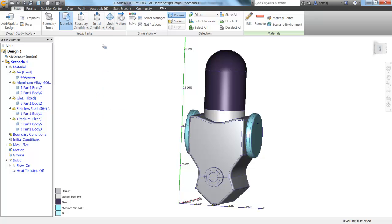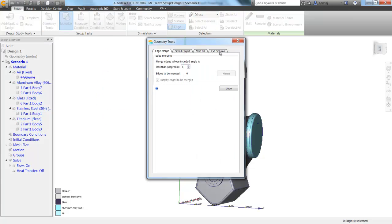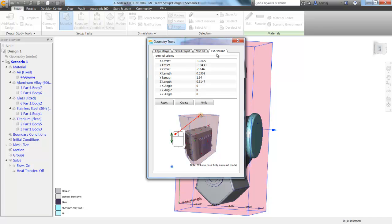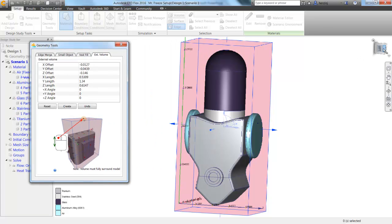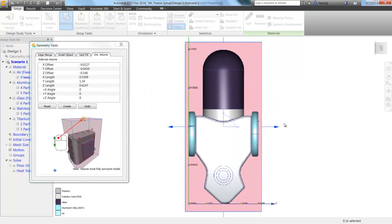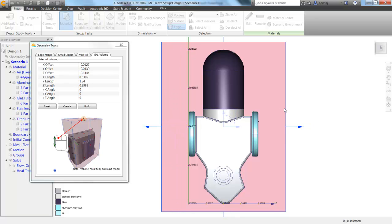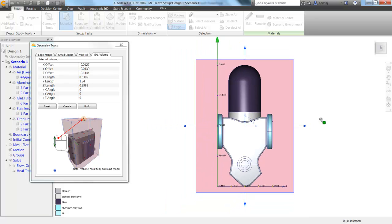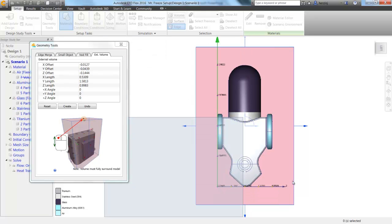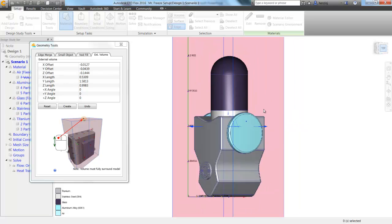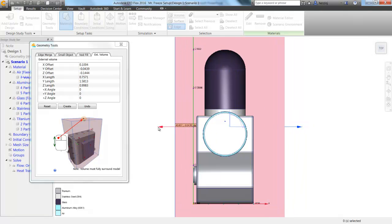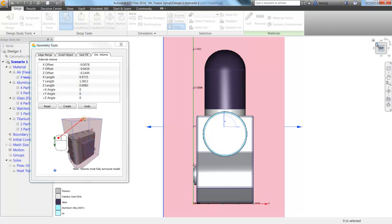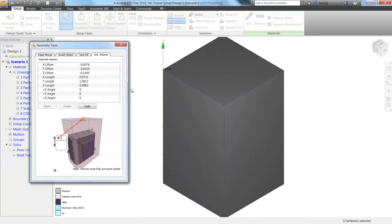Now, before we set up our boundary conditions, we're actually going to create an external volume as well. I've shown you how to do this in SimStudio tools before, but we're going to do it directly inside of Autodesk CFD for now. So, by clicking External Volume, I can just click on these arrows and drag them around, and this is creating the air around Mr. Freeze that we're going to have at 70 degrees. And it's going to actually hollow it out anywhere that that suit is existing.